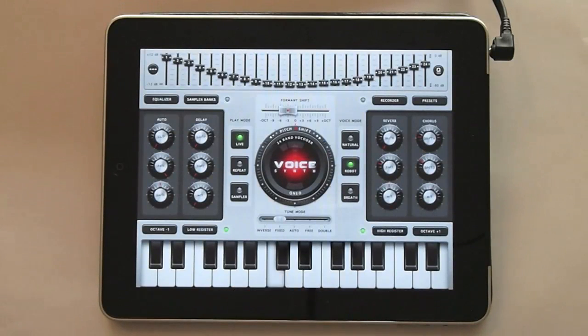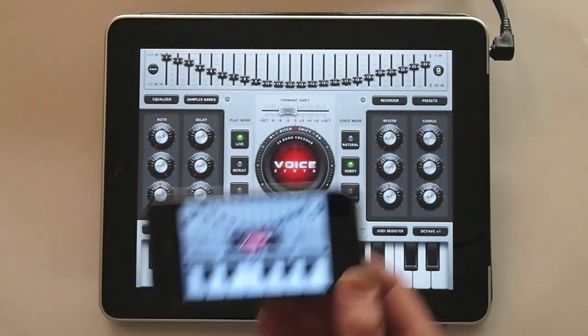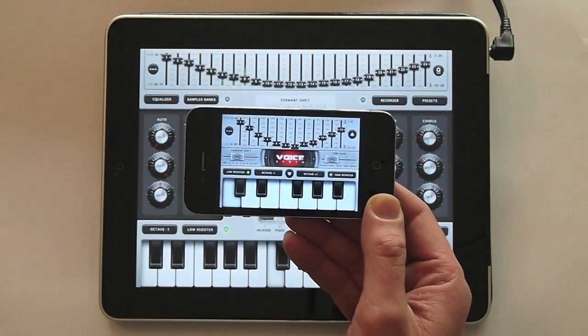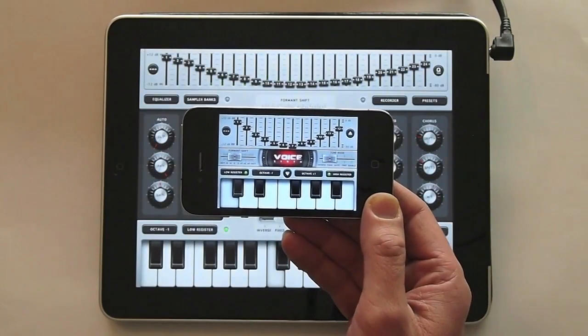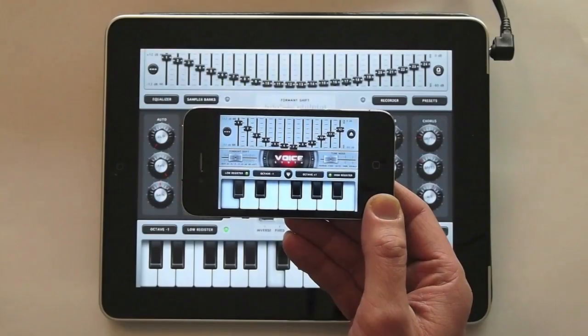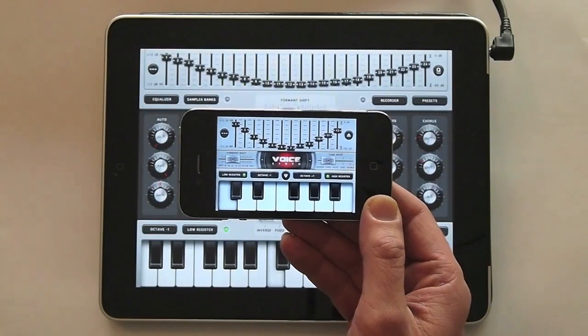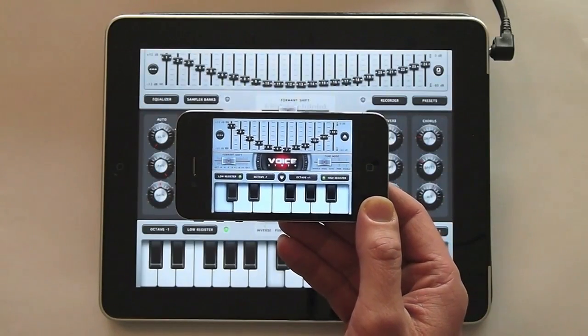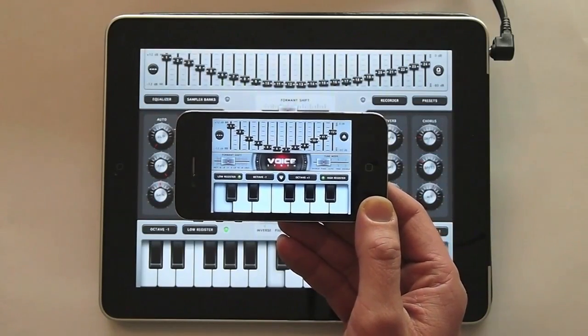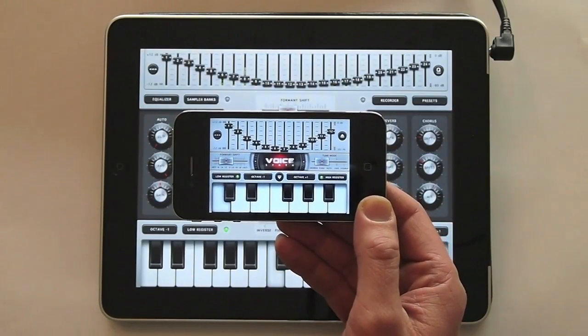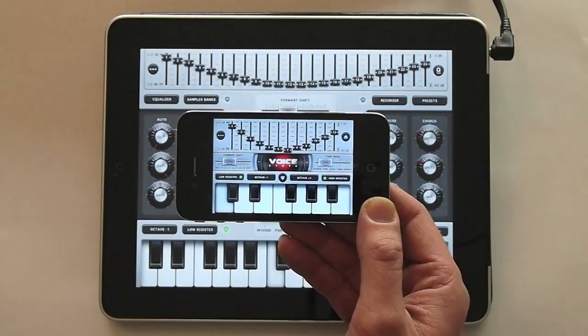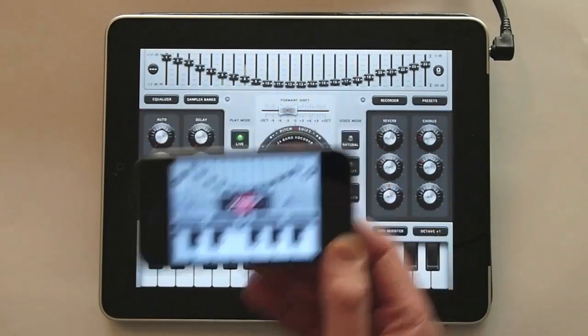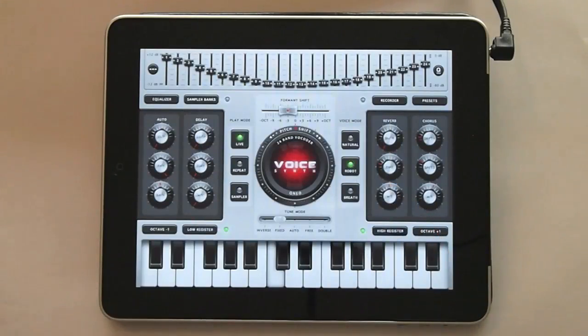VoiceSynth is available for the iPad and also for the iPhone and the iPod — a little bit smaller, but all functionality is exactly the same. Now let's have a look at some features.